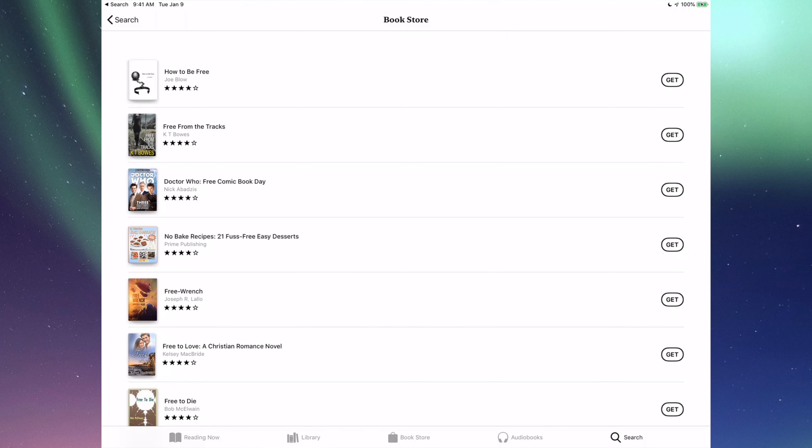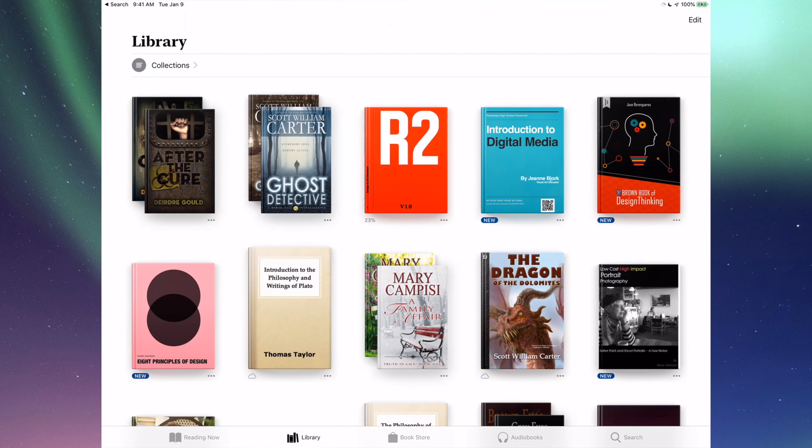Anyways those are the two main ways to get into free books. Once you download them, they will be in your library. Just like so.